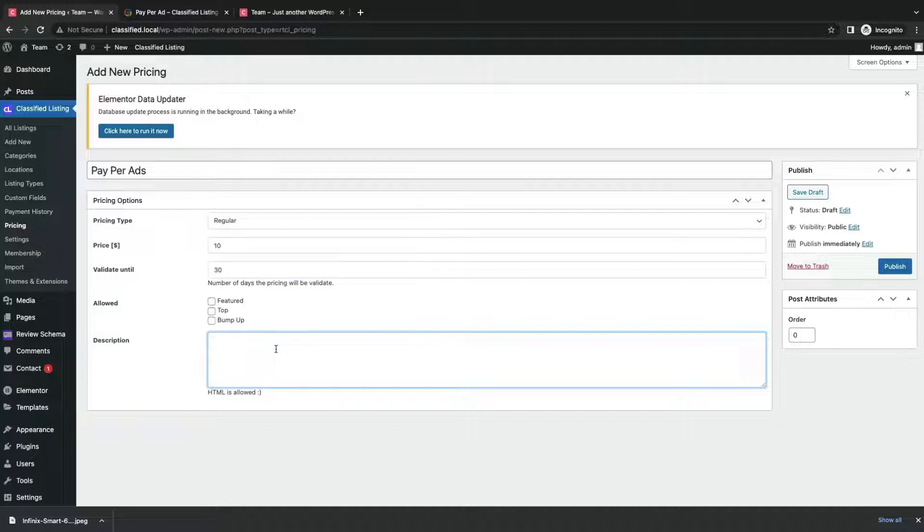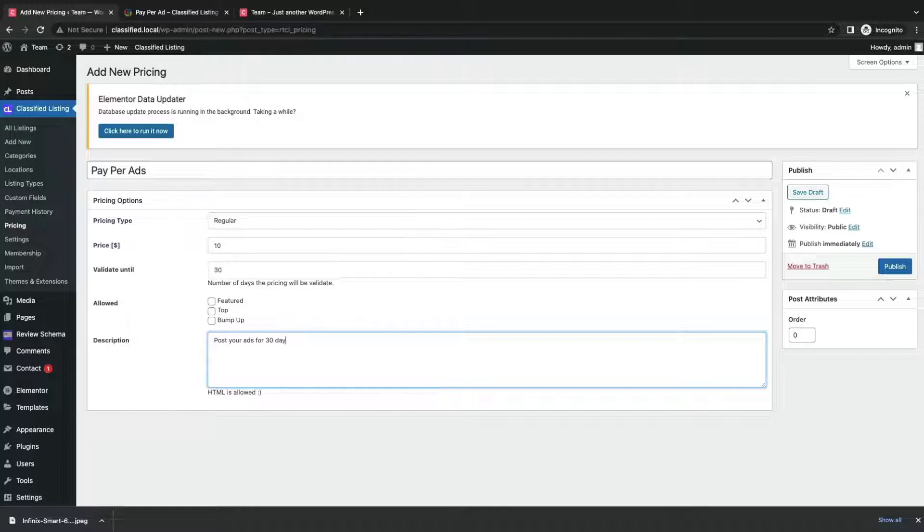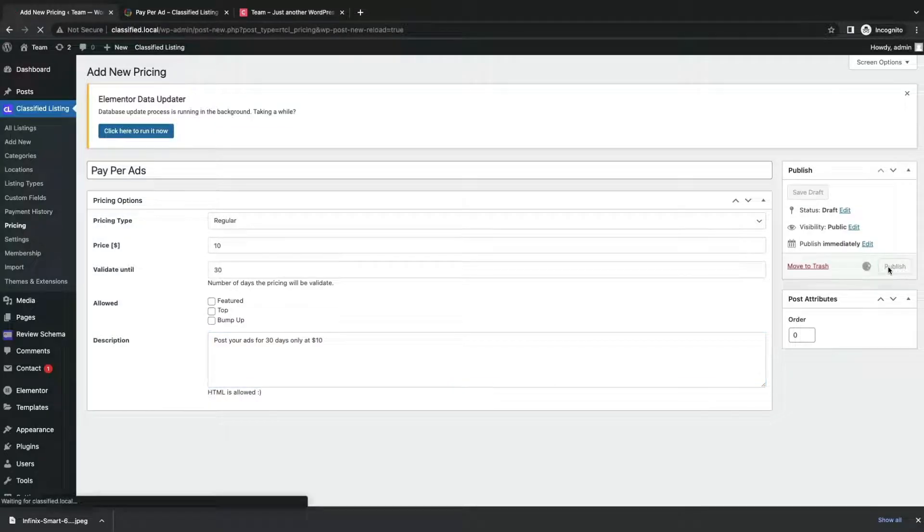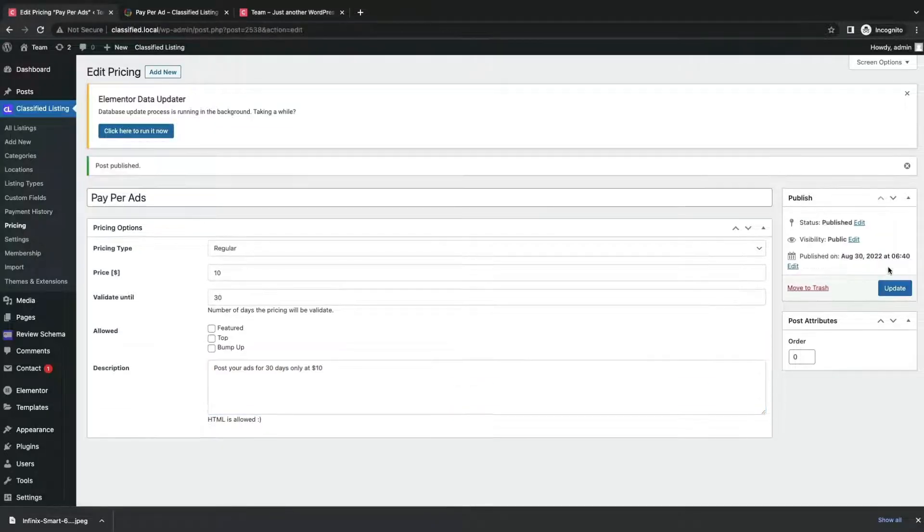Write a description. You can add the information about the ads in here. Now click Publish.